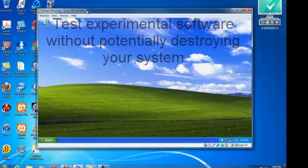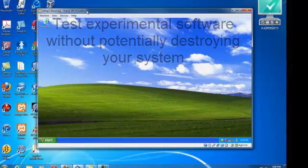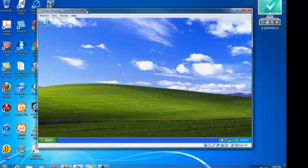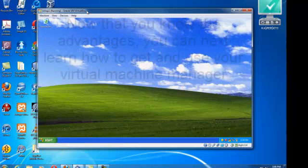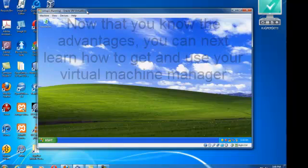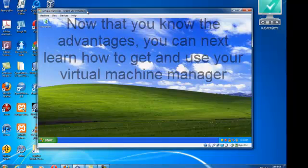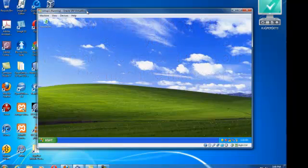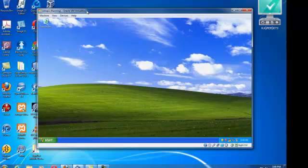Another advantage of virtual machines is that you can test experimental software. That's it for now, and in the next episode, I will show you how to download and bring up Oracle VM VirtualBox.